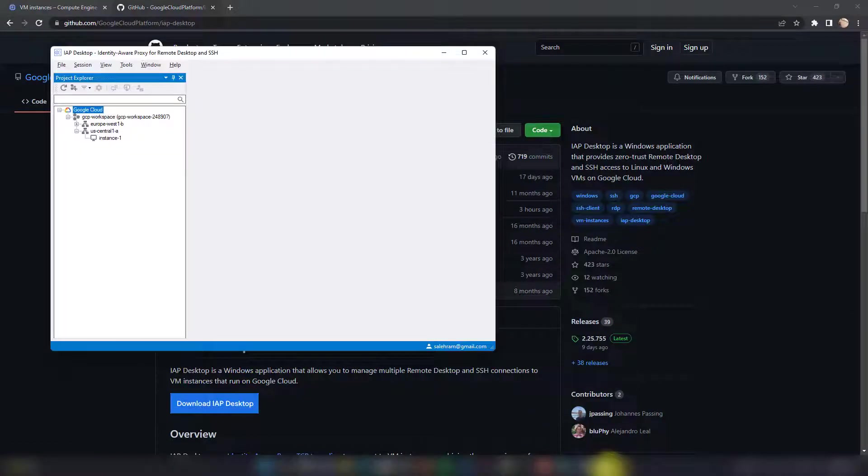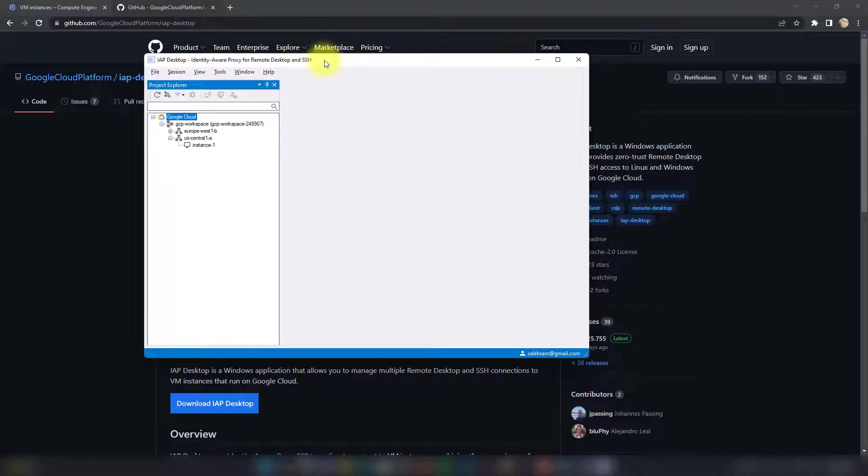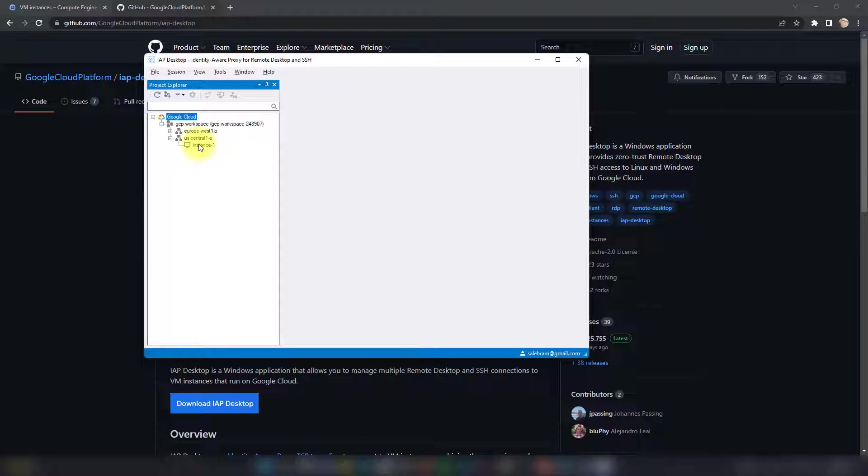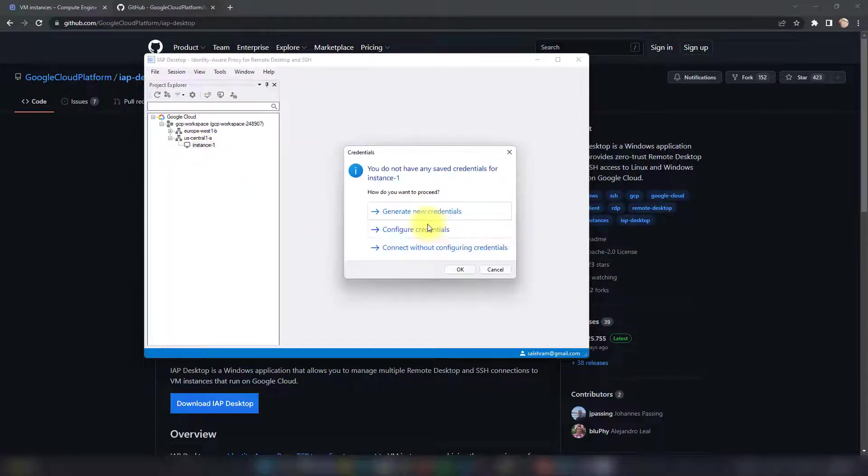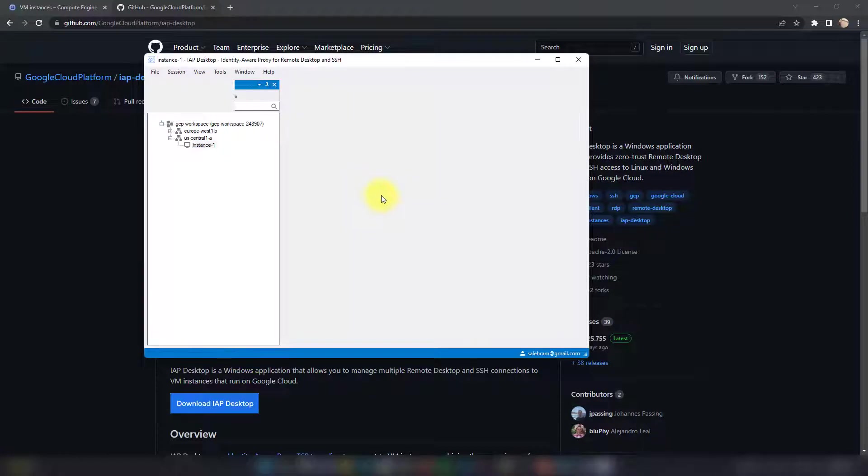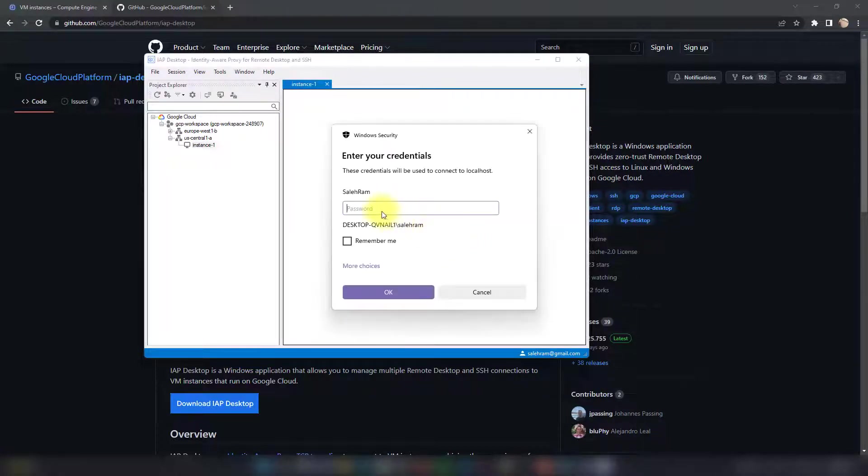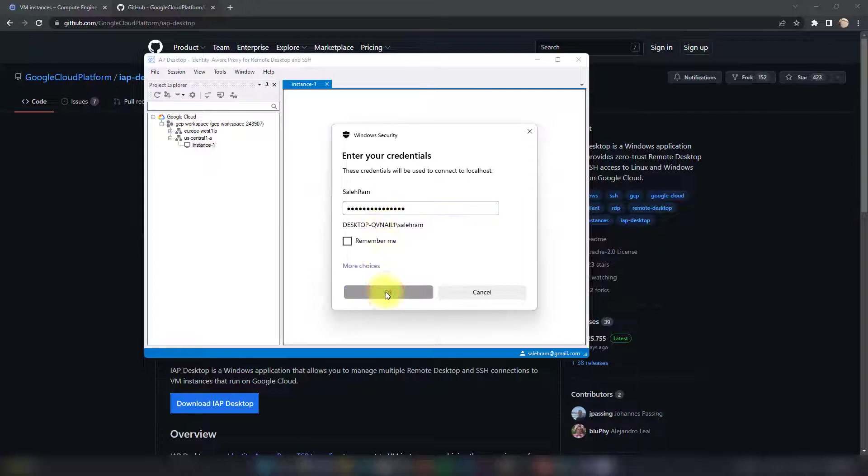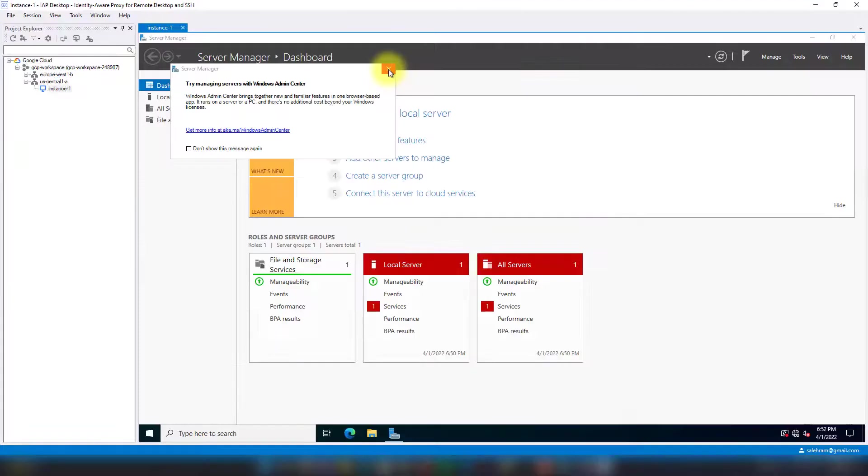You'll get this interface showing the instances you have access to in the projects you can add. All you have to do is right-click an instance, click Connect, and select the preference for credentials. It will ask you to type your username and password. This is my username. I'm pasting the password here, clicking OK, and it will take me inside the VM through IAP.